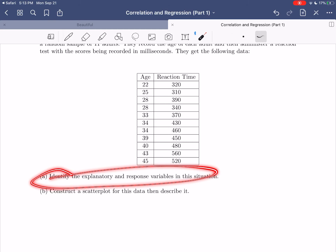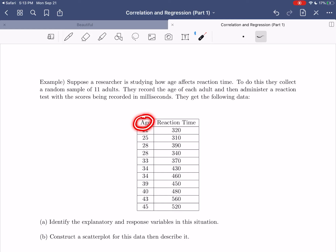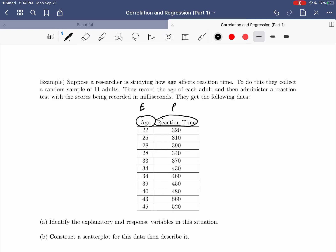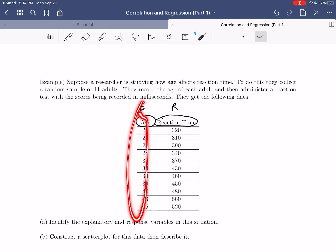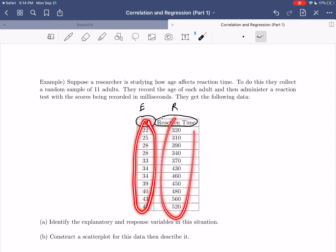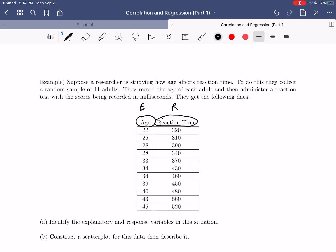Notice we have two variables — age and reaction time — and both are quantitative. This is the type of data we'll work with for correlation and regression. First, let's identify explanatory and response. Does age impact reaction time, or does reaction time impact age? Clearly, age should be the explanatory and reaction time should be the response. Age probably impacts how quickly you can react. We'd also expect that the older you are, the longer it takes to react — so higher age should mean higher reaction time.